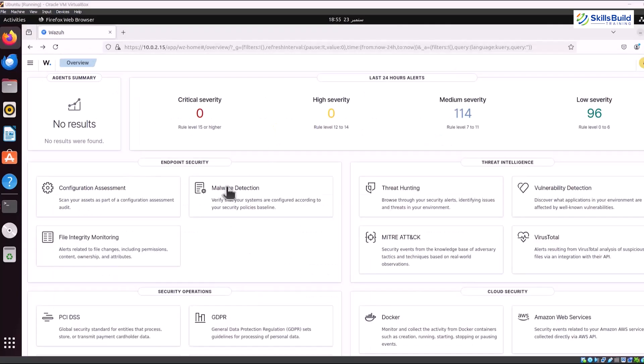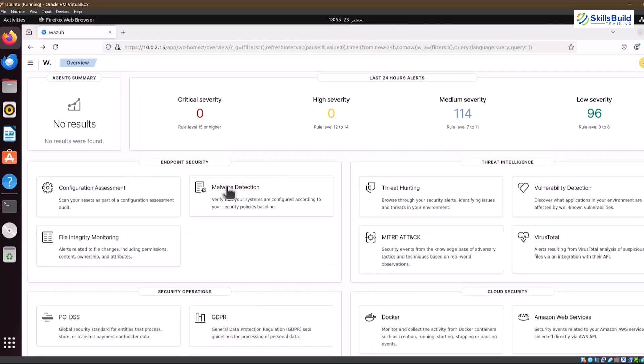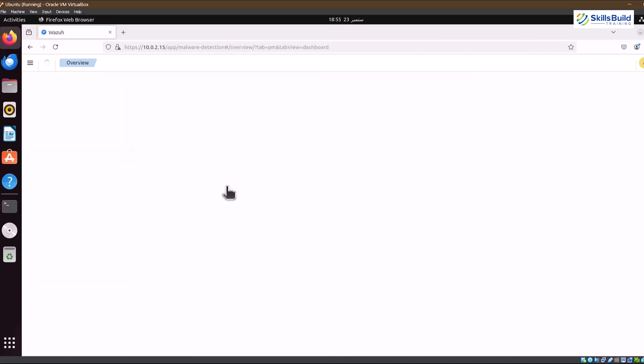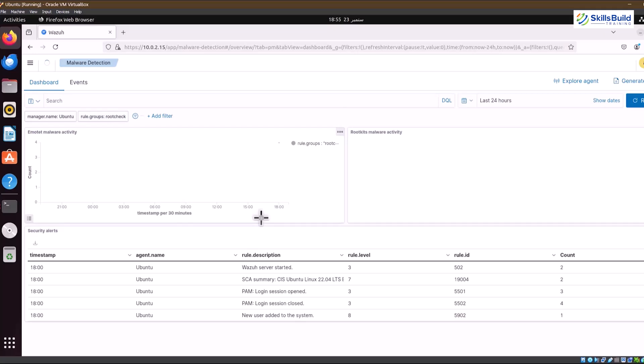It will take some time to perform initial setup tasks like checking the API connection and server. Once done, it will display in-depth details about your system on the dashboard. From there, you can analyze critical, medium, and other levels of severity. Moreover, you can generate a report of your system for specific criteria or run several integrated tools. For example, I am running the malware detection checkup for my system by clicking on the malware detection button.